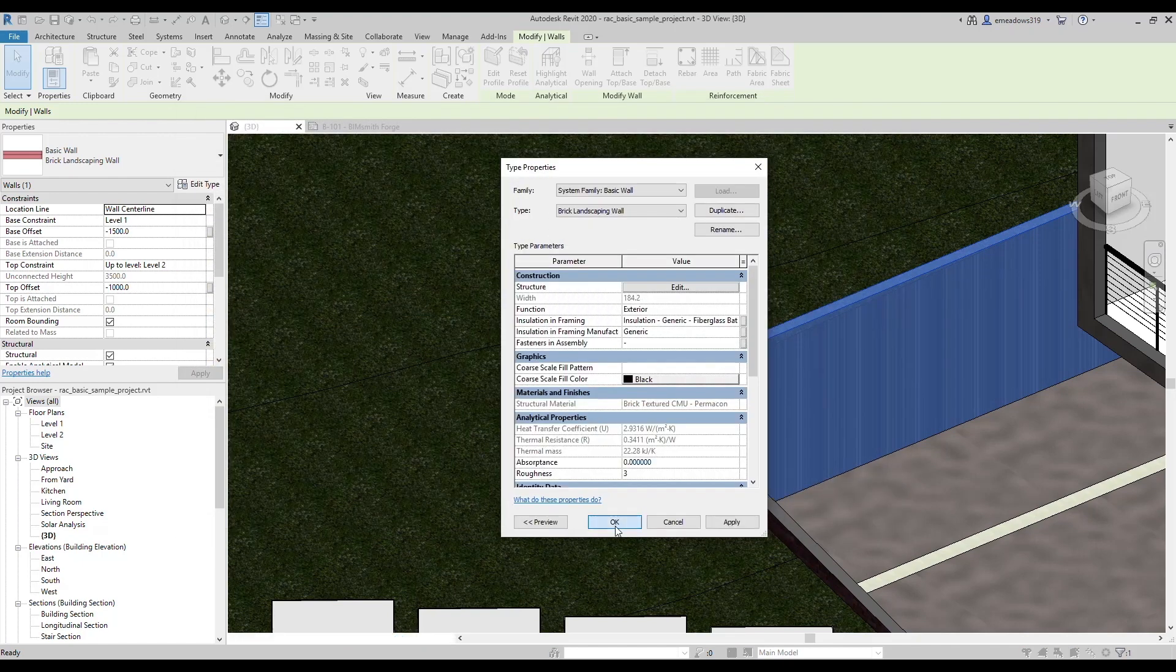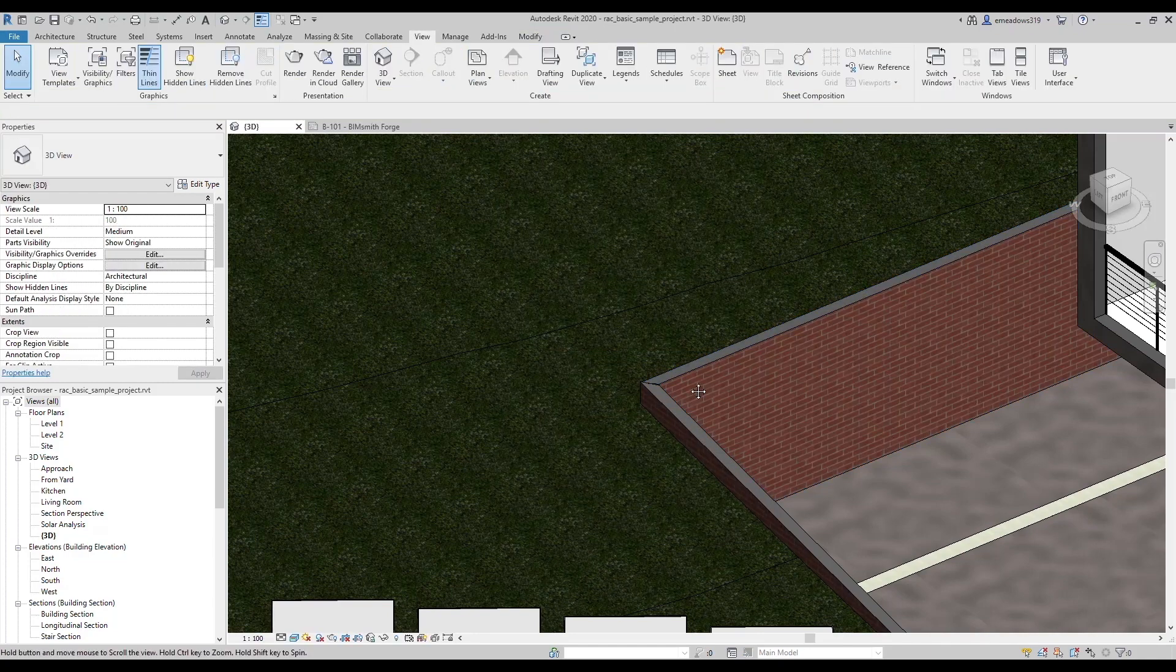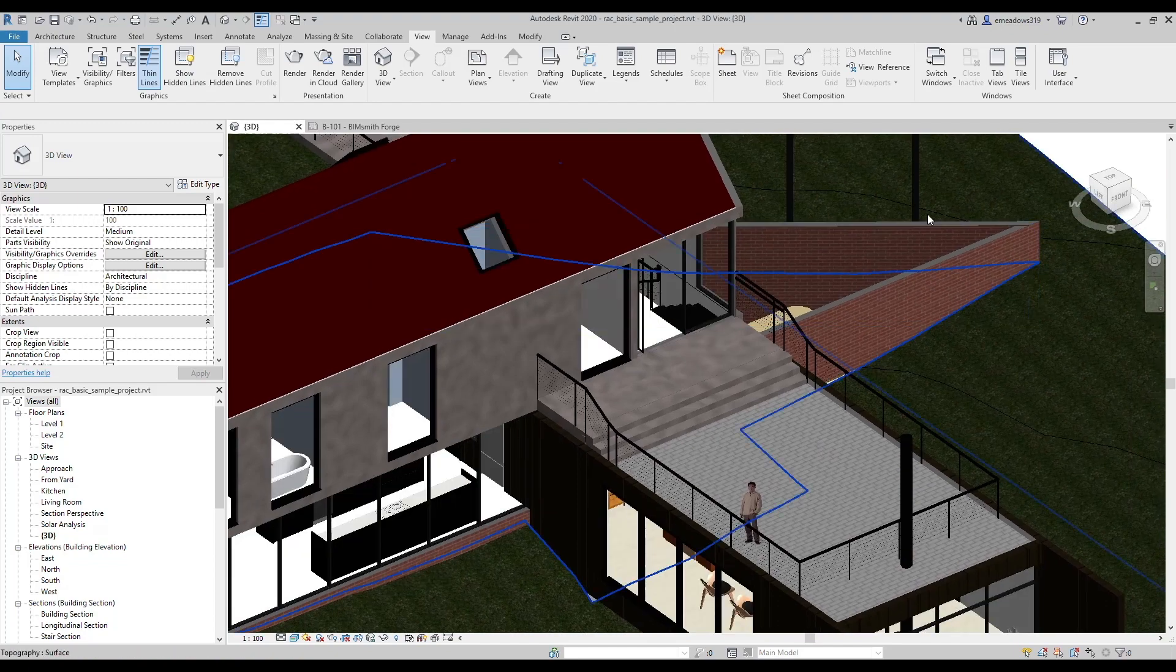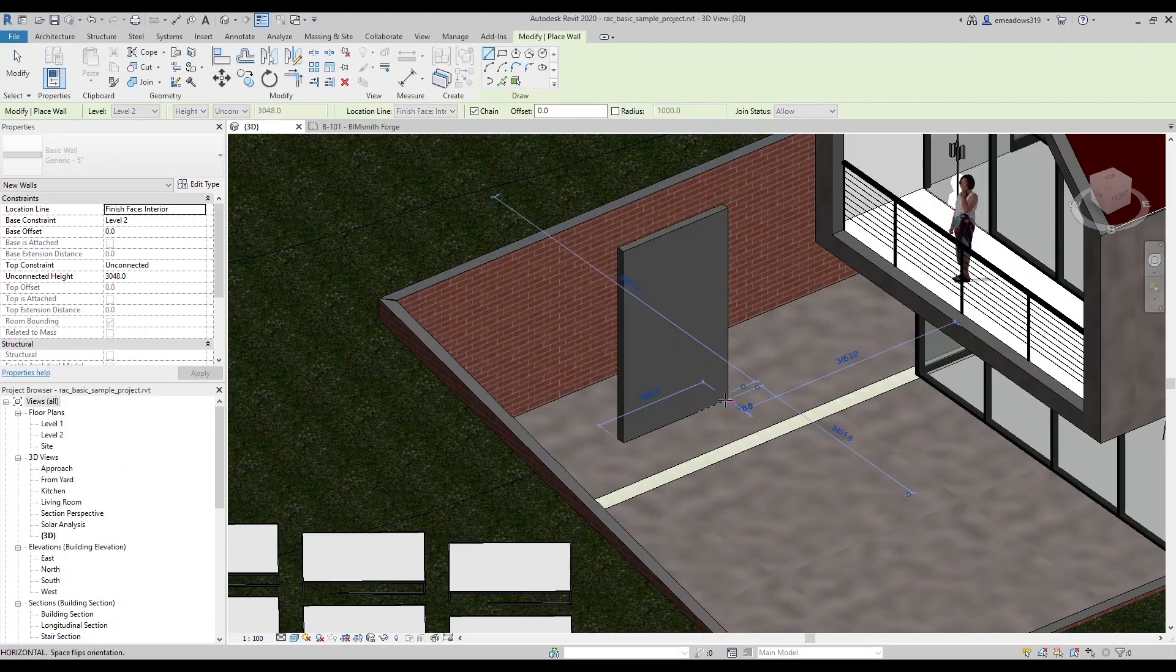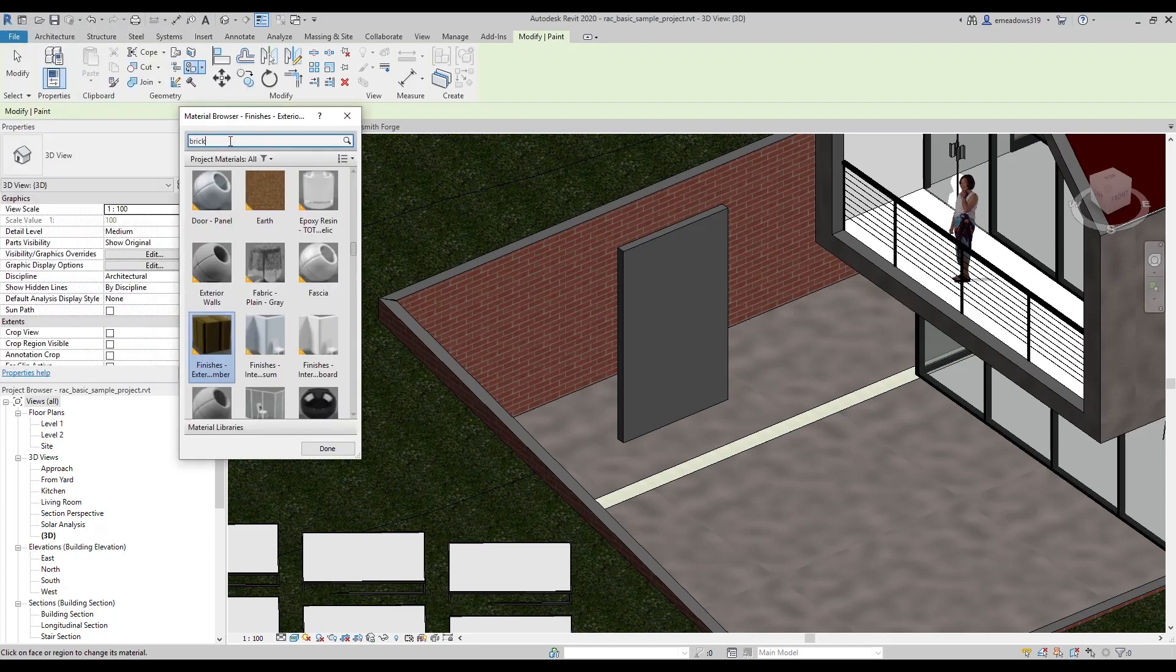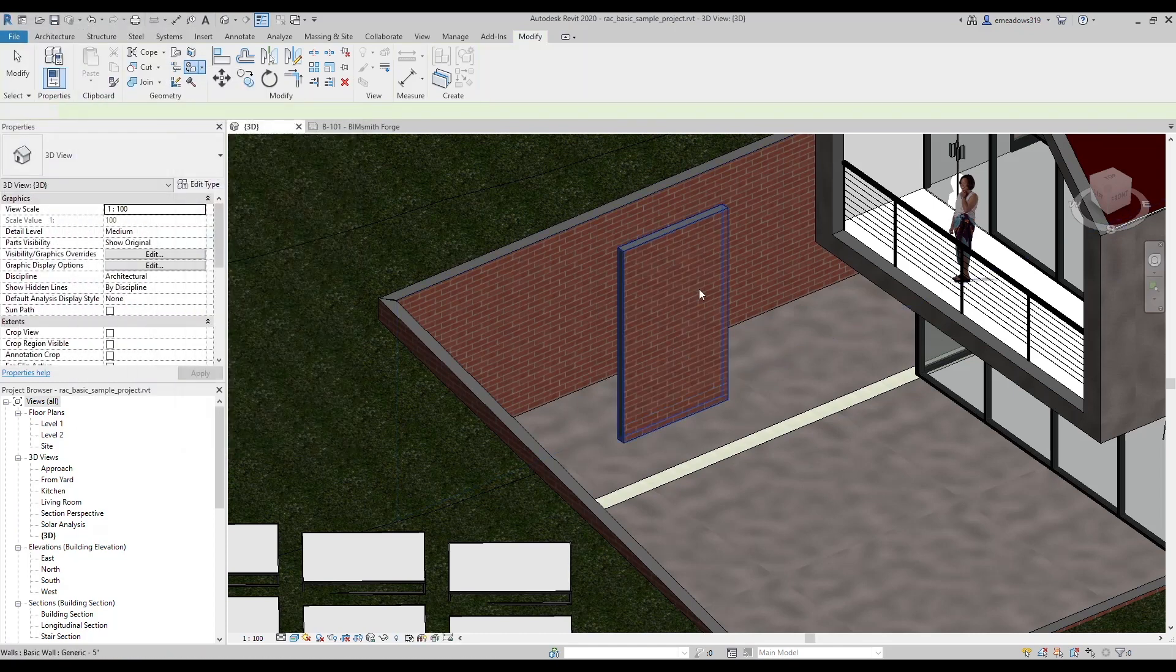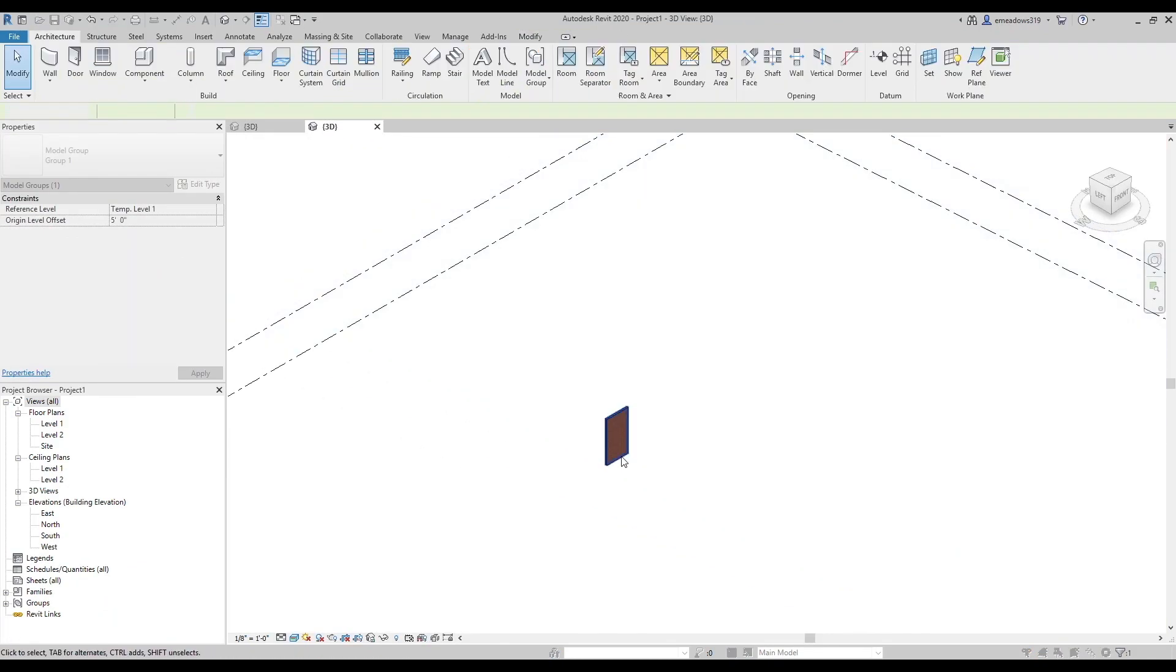Now sometimes you don't want all the materials, but the transfer project standards tool will always bring all the materials from one project to the next. In this case, a workaround that you can use is to create a generic wall and use the paint tool to put the material that you want on that wall, and then copy and paste the generic wall into your working project. That'll bring the material with it.